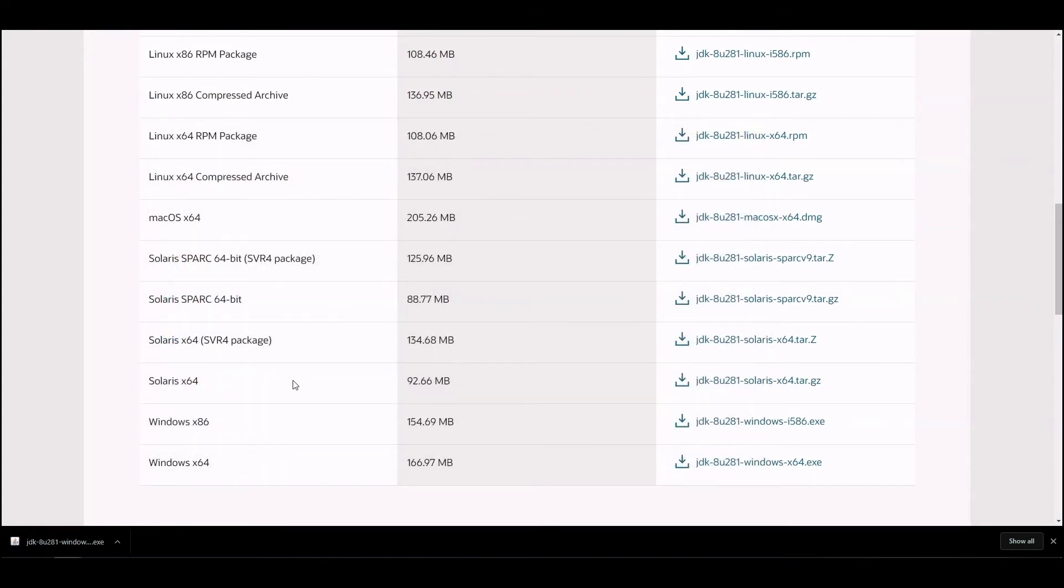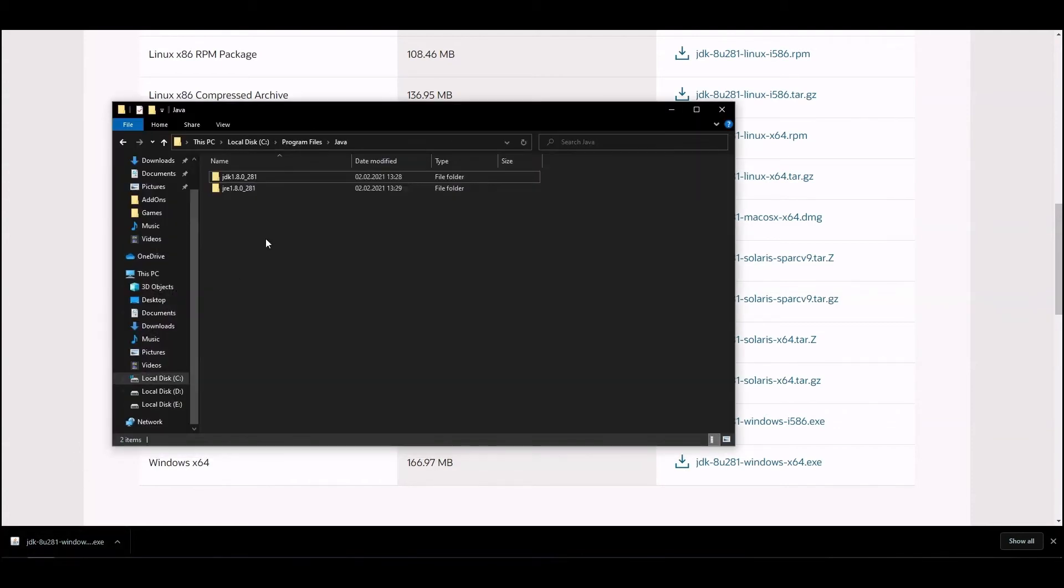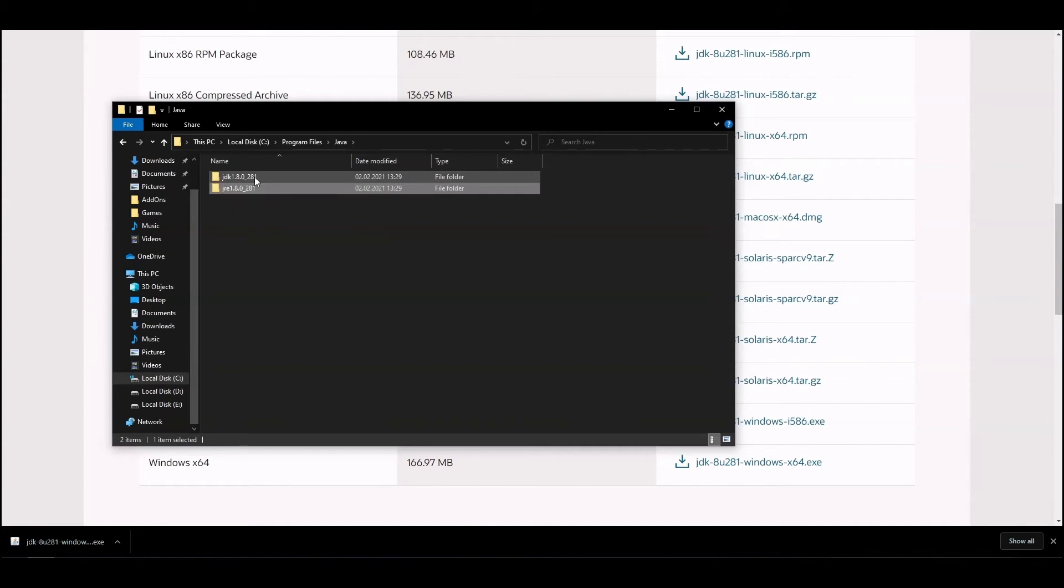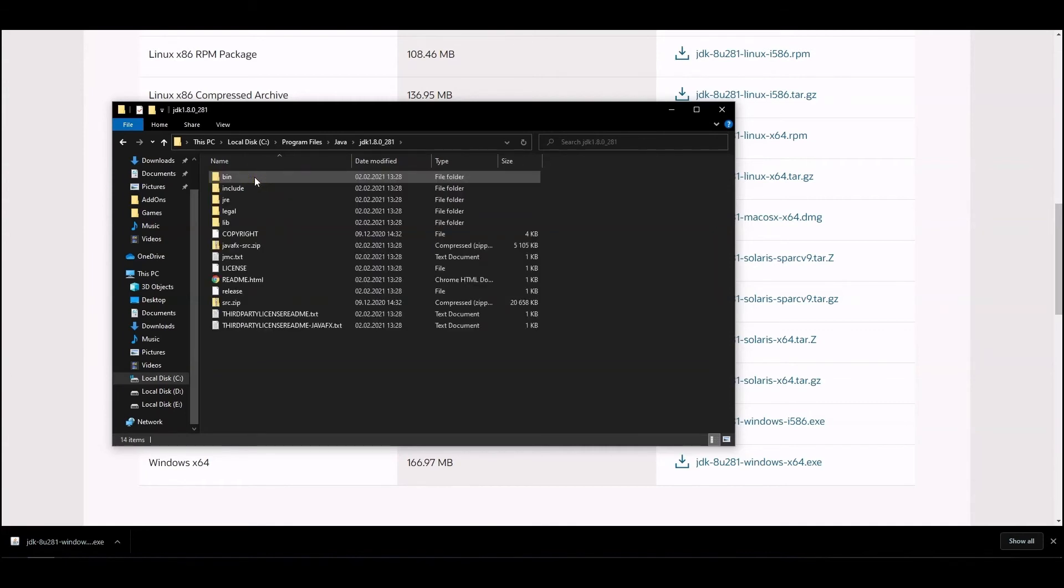Then go to the Java folder. The default path is C, Program Files, Java. Note that two folders have been created. One has a name that starts with JRE and the other one starts with JDK. Open the folder with JDK in its name.